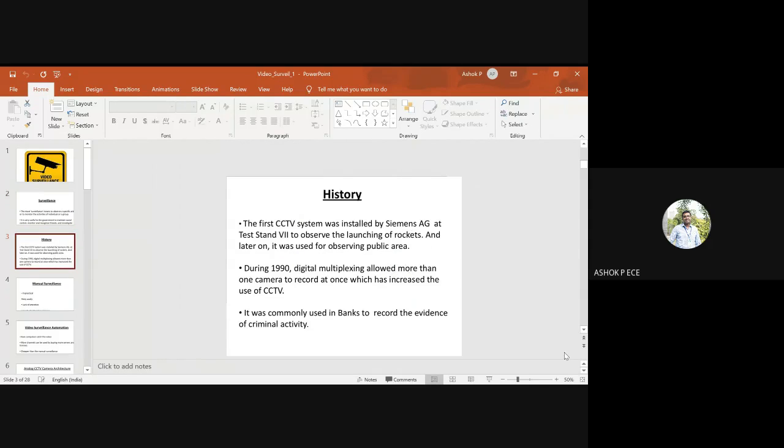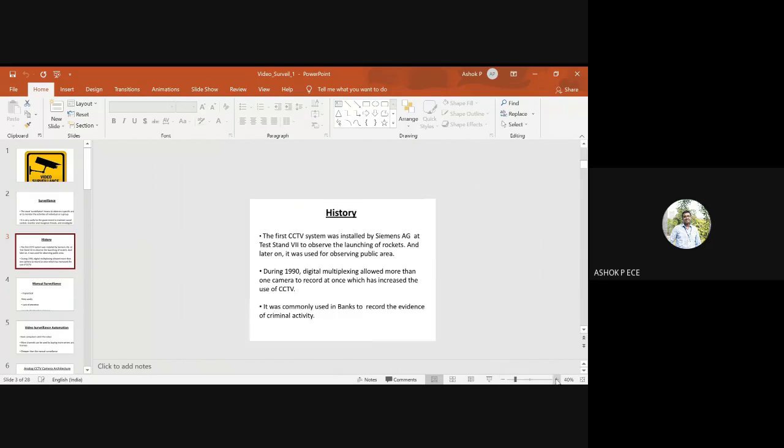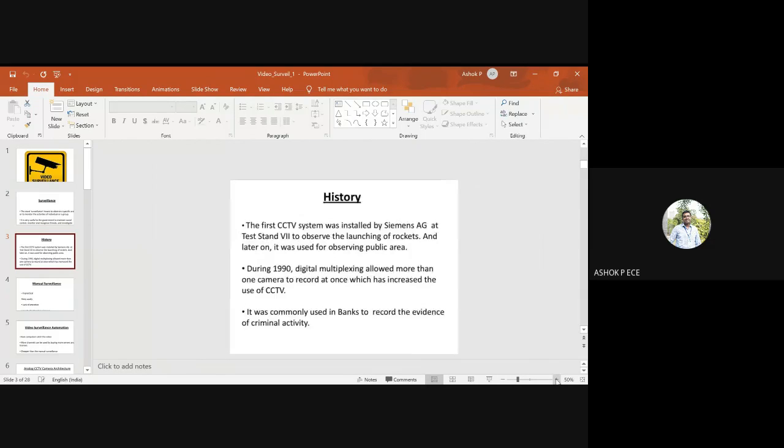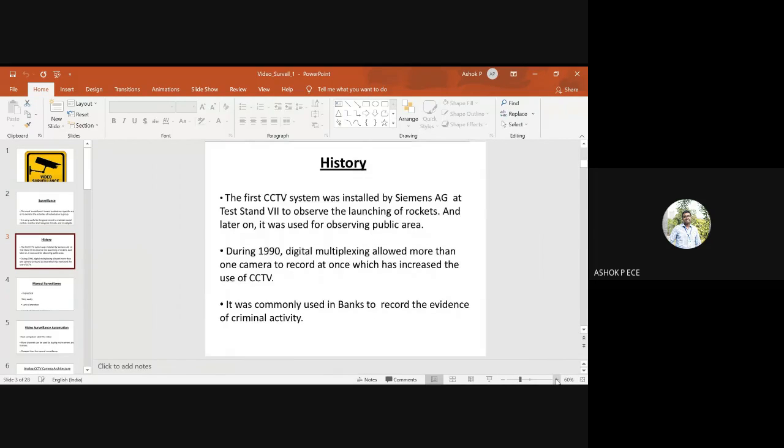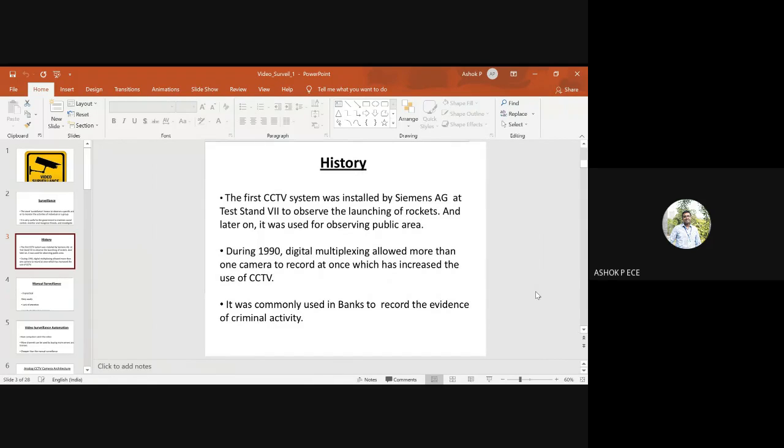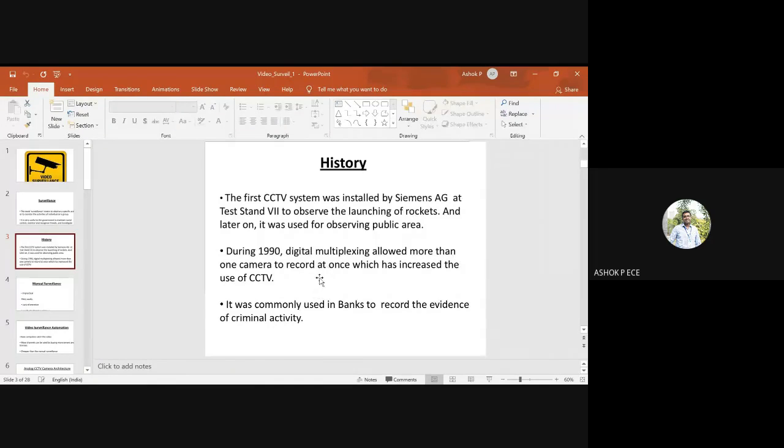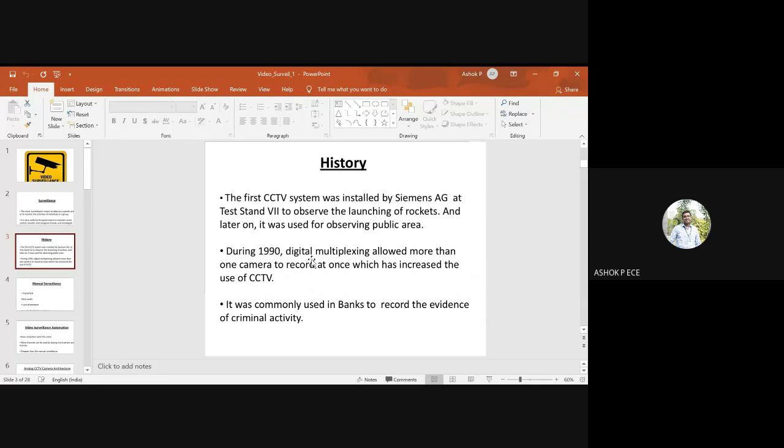It was installed at the launch of rockets and later was used for observing public areas. In 1990, the use of CCTV increased to control criminal activities.